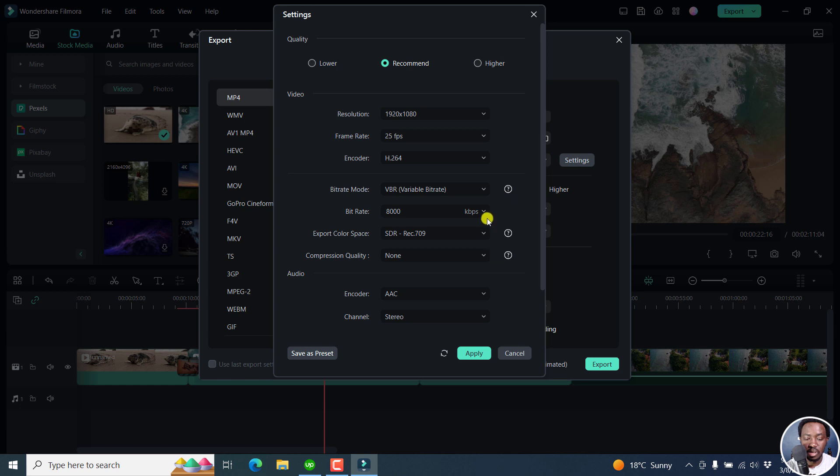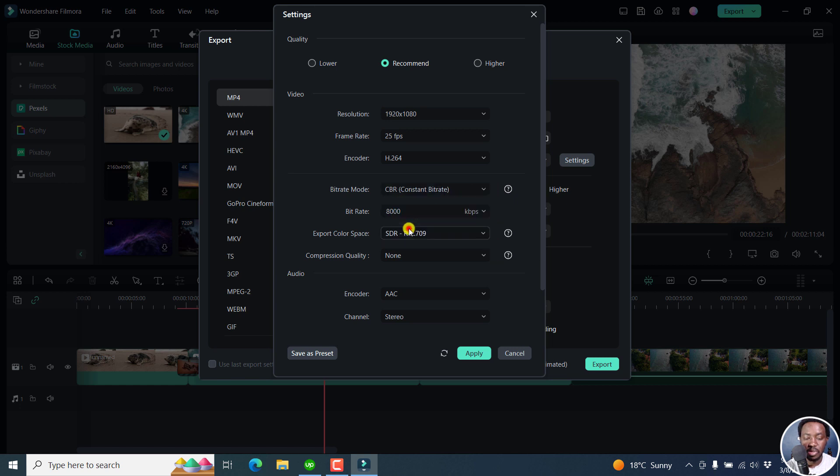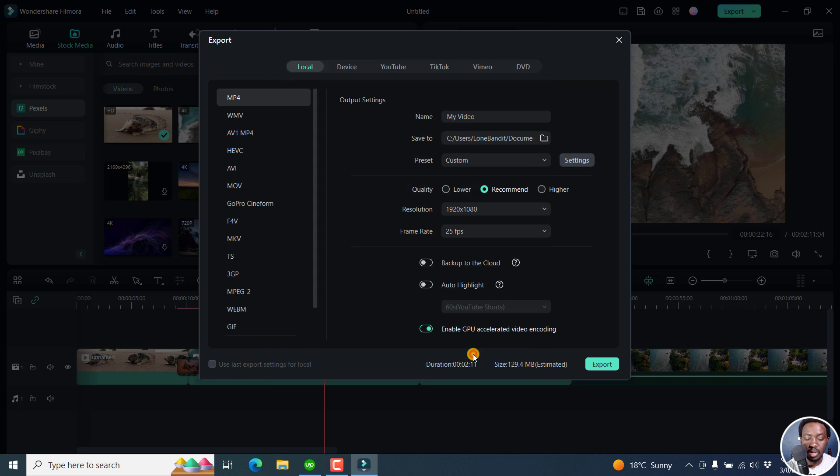Let's say maybe you go with a constant bitrate. And then let's say apply. If you look at everything looks good, then say export.